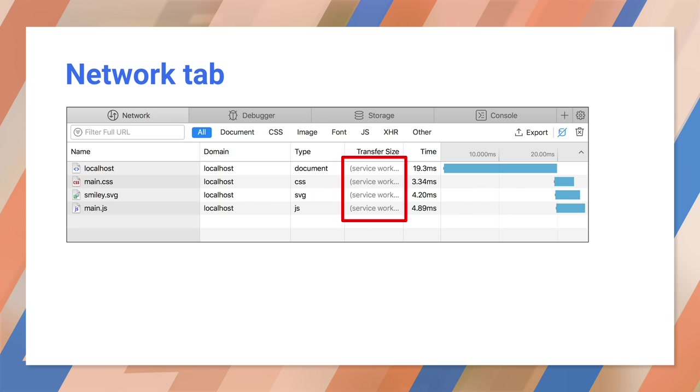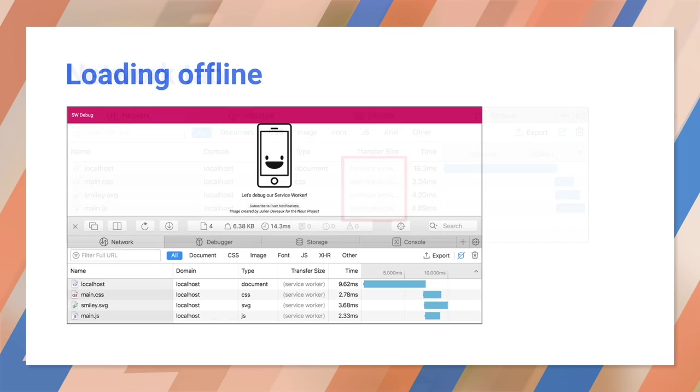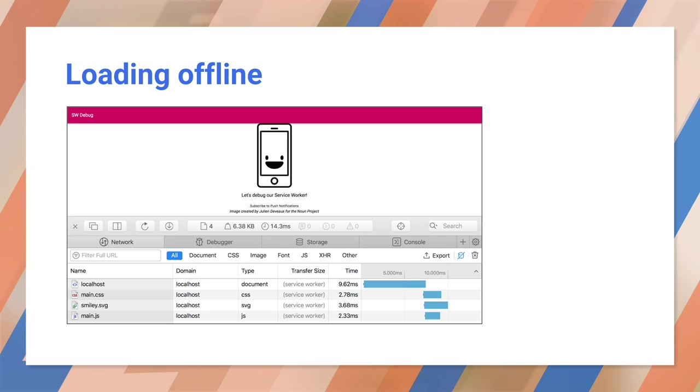The network panel confirms we're serving the cached files via the service worker. So far, so good. Now we can see if we work offline. We're going to take the site offline by killing the server. I'm going to reload this offline app. Watch the network panel. It confirms which items came from the service worker. That's enough to give you a basic PWA that works offline.